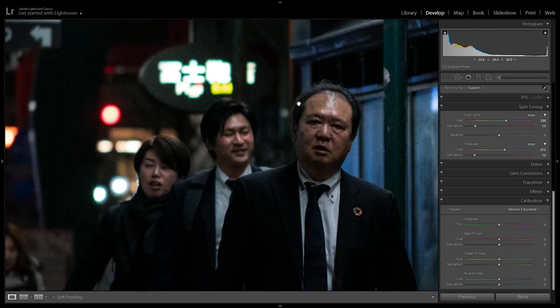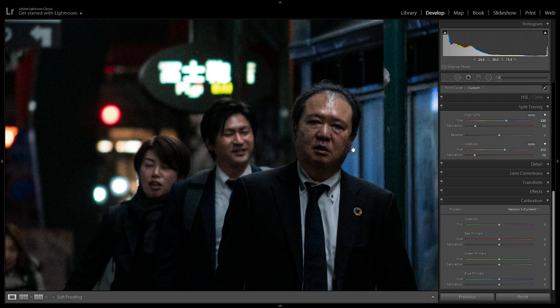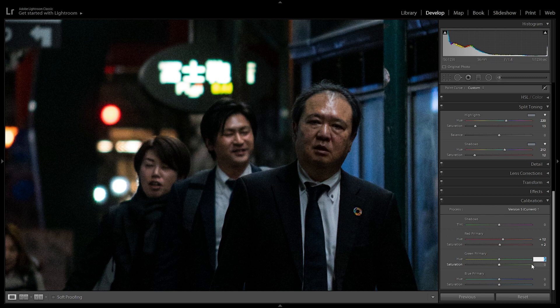In camera calibration, we're going to add some rich tones to the skin tones — particularly because he shoots on a Sony, and Sony skin tones can look very yellowish, almost like the person has jaundice. So we're just going to add a bit more color to the skin tones. First, move the hue of the primary reds to plus 12 and add a bit of saturation around 2 to 5. Then in greens, we're going to add a bit more reddish tones to the skins — go with a 40 hue and 16 on the saturation. Finally, down in the blue primary, we're just going to put minus 10 in the hue to add to the teal color in the overall blues.